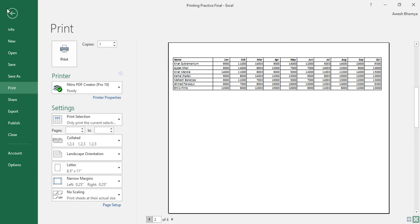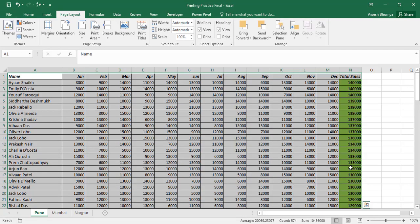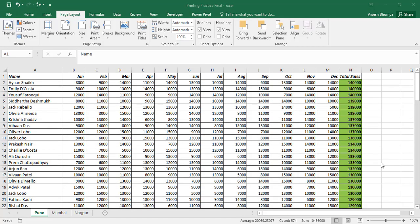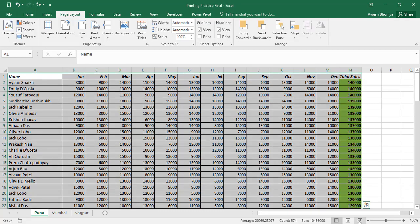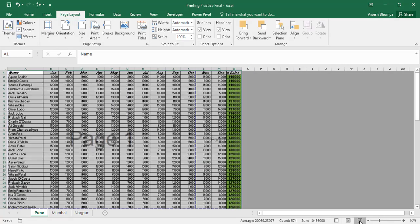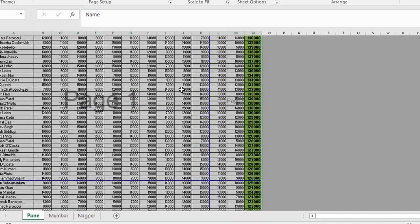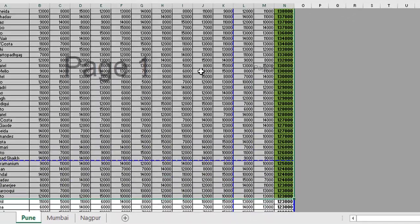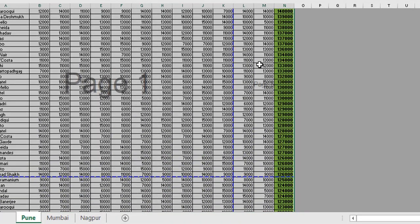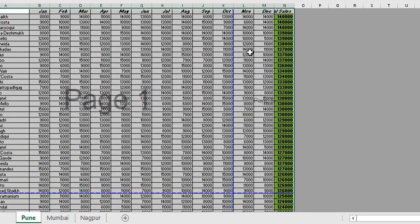In order to do that, I will go back to the data set and switch to the page break preview by clicking on the button in the bottom right corner. The moment I change it to the page break preview, you will be able to see your data sets according to the pages. The blue lines that you see are the page breaks. I can manually adjust these page breaks to put six columns on the first page and six columns on the second.